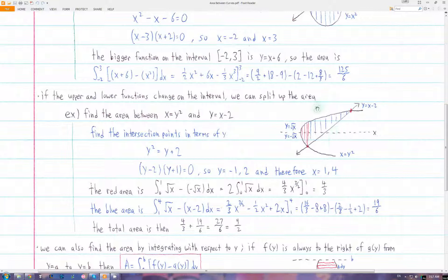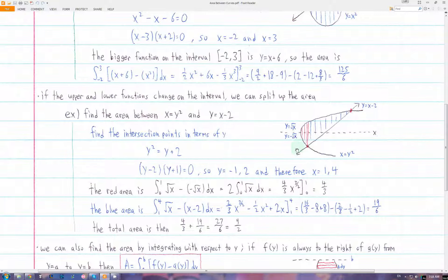Now we have to find the big and small functions over these intervals. We need to rewrite x equals y squared as an explicit function of y, so we get y equals plus or minus square root of x. Above the x-axis, the function will be positive square root x, and below, it will be negative square root x. You can see this red area goes from 0 — where these two parts of the function intersect — until our first intersection point at x equals 1. So the big function is positive square root x and the small function is negative square root x. Big minus small, integrated from 0 to 1.